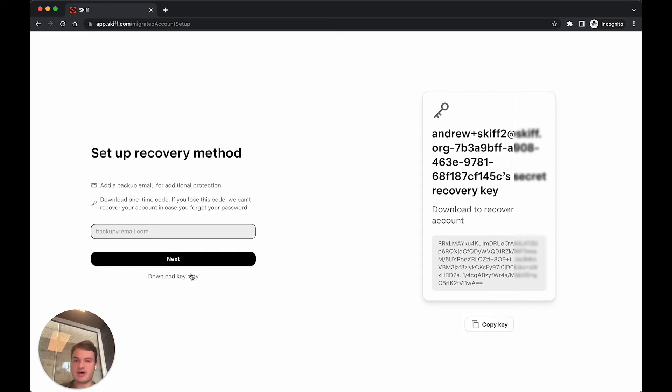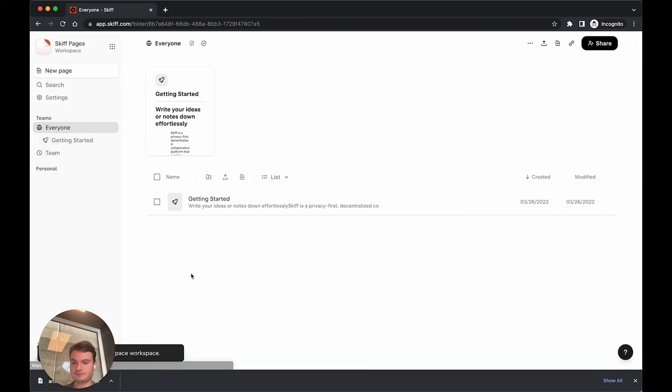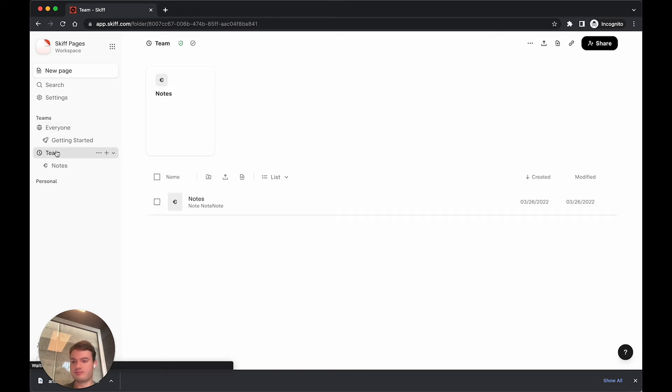Once that's done, I'll download a new recovery key for my migrated account and be immediately onboarded into the shared workspace that already existed with this account.